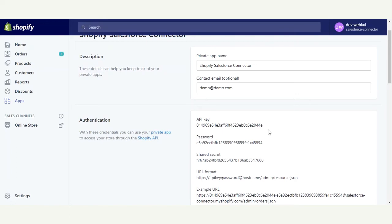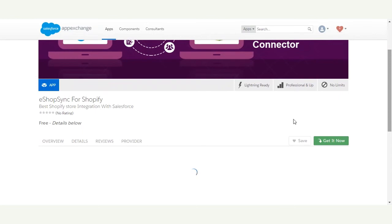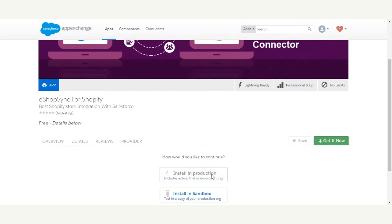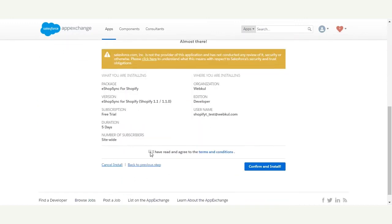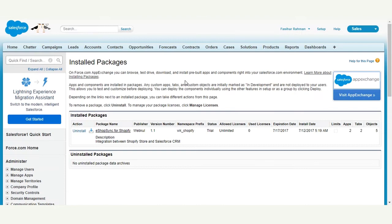Now let's proceed to the Salesforce end and install eShopSync for Shopify. On the AppExchange, search for eShopSync for Shopify and click Get It Now to install the application. It will ask whether to install in production or sandbox — proceed accordingly. On the next page, review the product information, accept the terms and conditions, confirm, and install. Log in with your Salesforce credentials and follow the steps; you will be redirected to the Salesforce installed packages page upon successful installation.